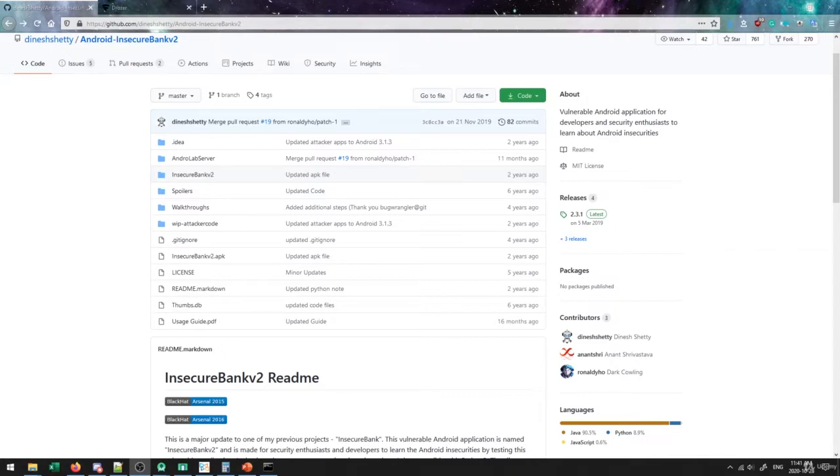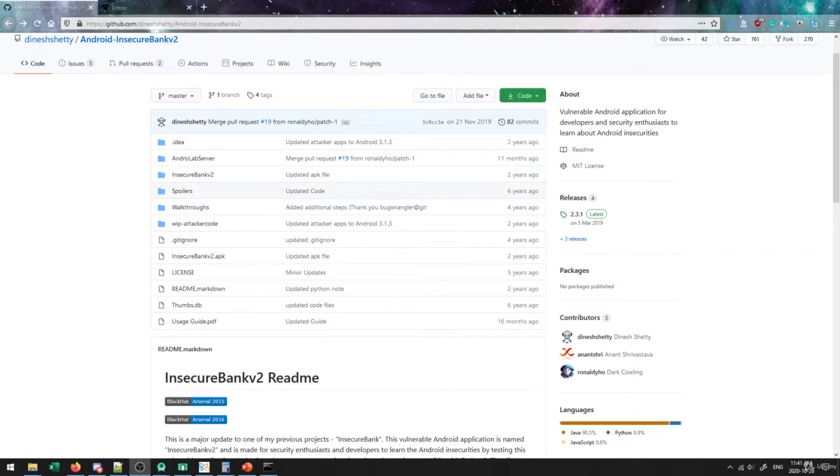And for the purposes of this course, I've decided to use the Android Insecure Bank application. So we're going to walk through this application from scratch, assuming that we basically know nothing about it, and see how we can build up the understanding of the application as well as exploit the different vulnerabilities that exist inside this application. So those are our main goals here.